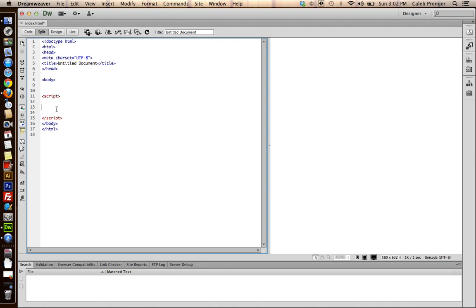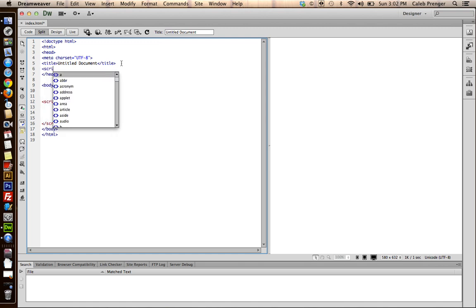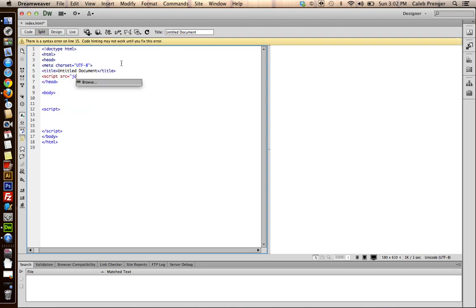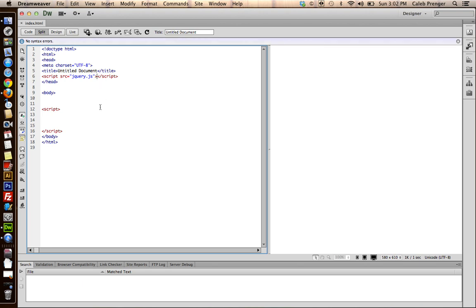So what you want to do is, we're going to be using jQuery and the first thing you want to do is open whatever text editor you use, in my case I'm using Dreamweaver. And this is going to be using jQuery as I said, so what we want to do is put that on the top. And make sure you always save your work frequently.